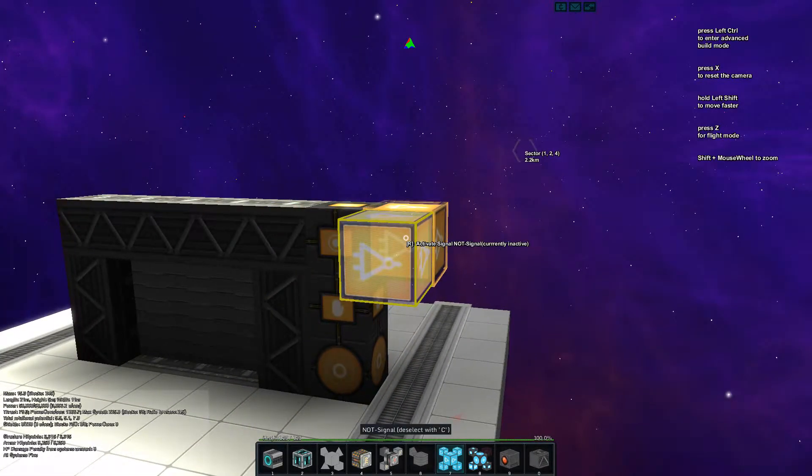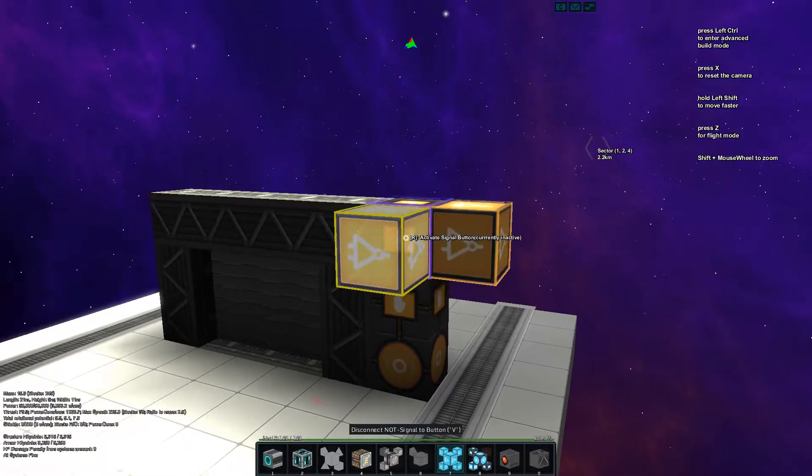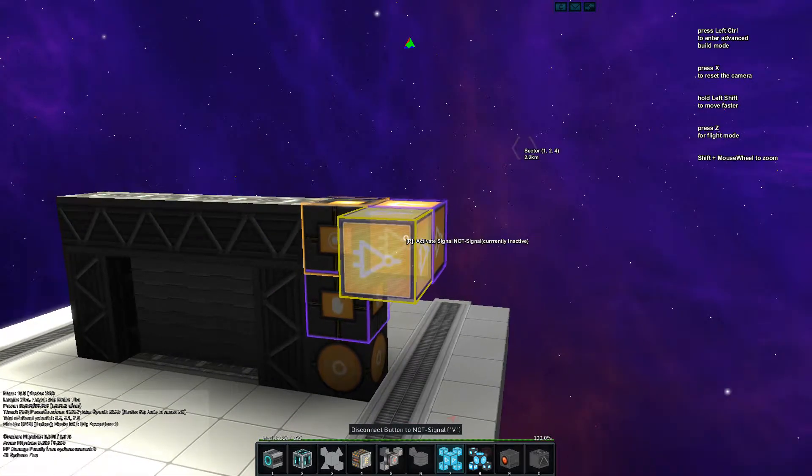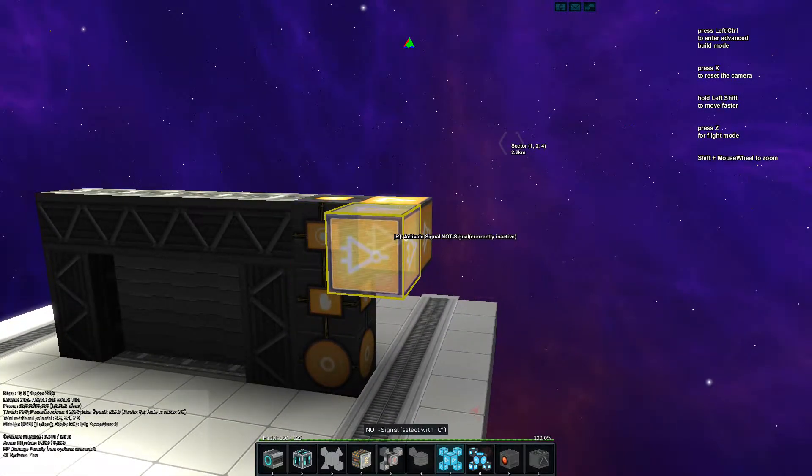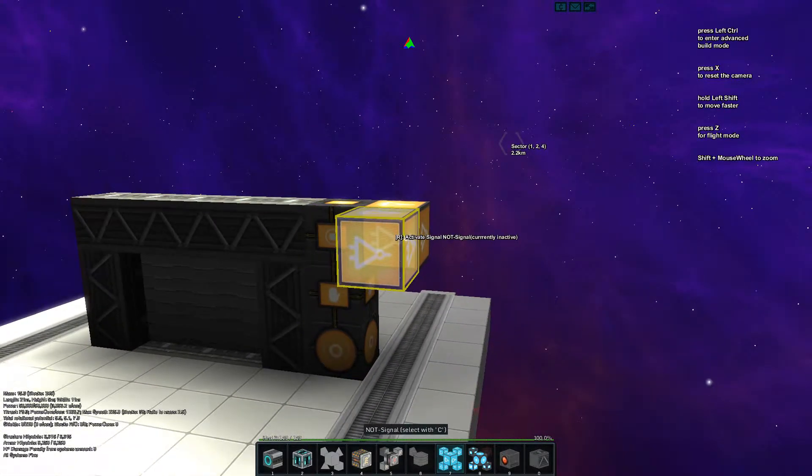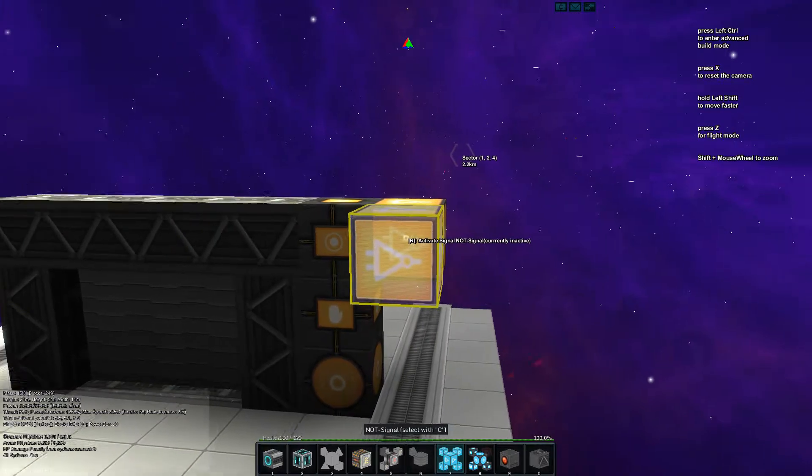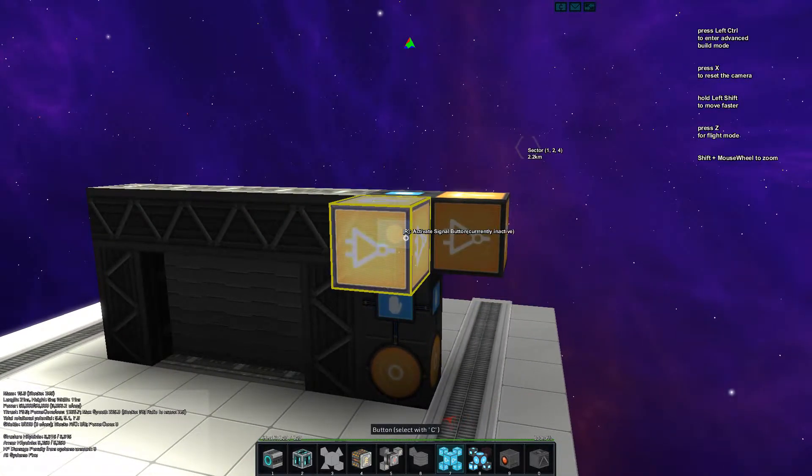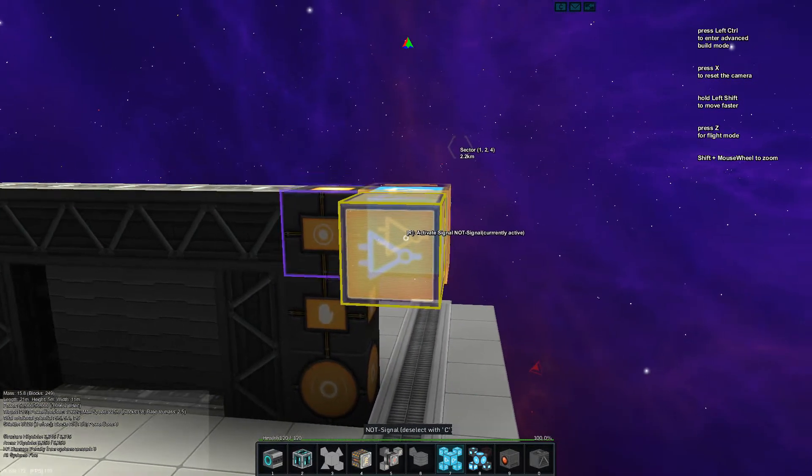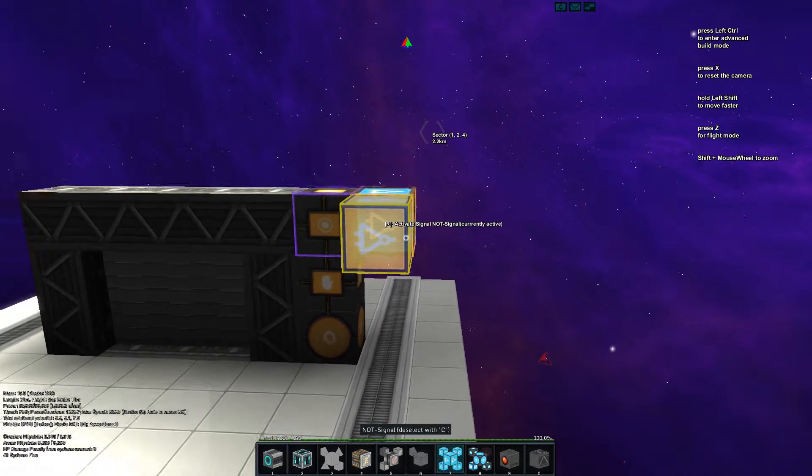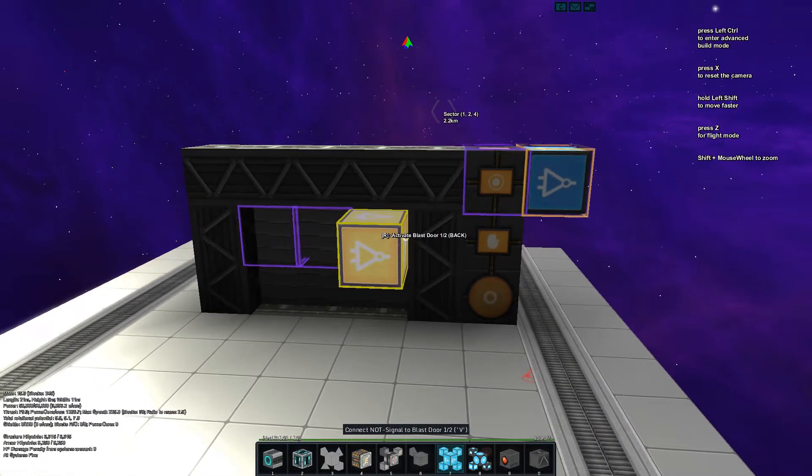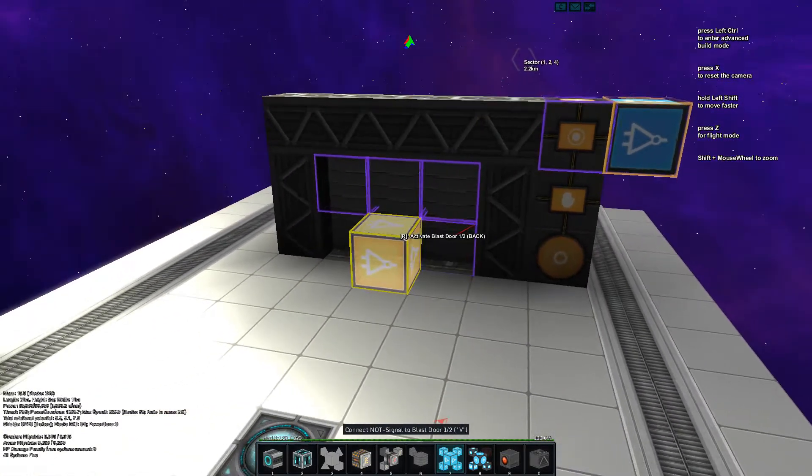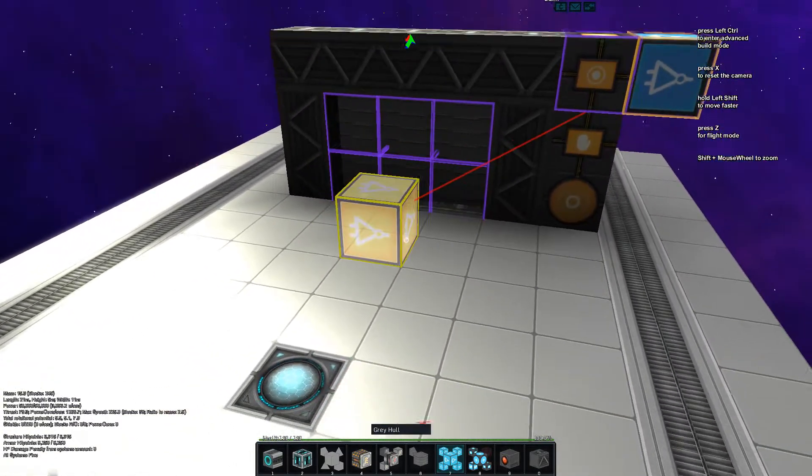Power that up with double link with the button. Now we just activate the system two times, select the NOT gate and hook up the parts of the door.